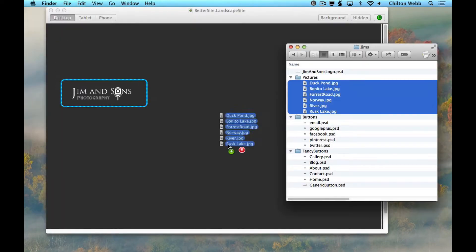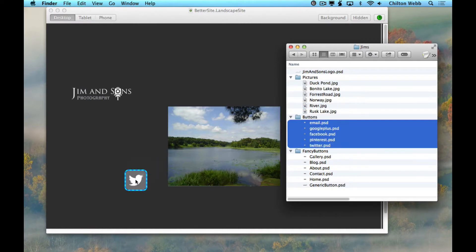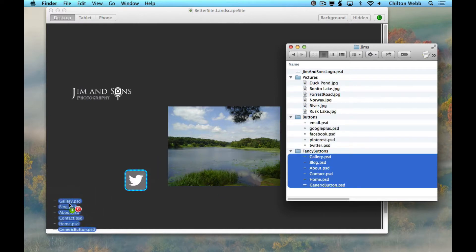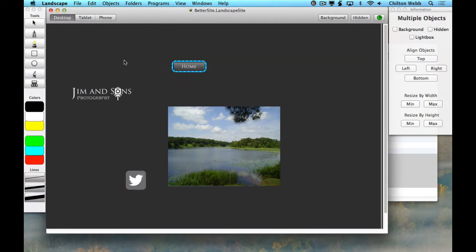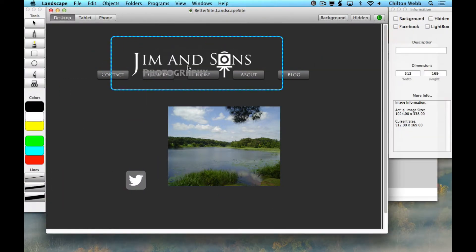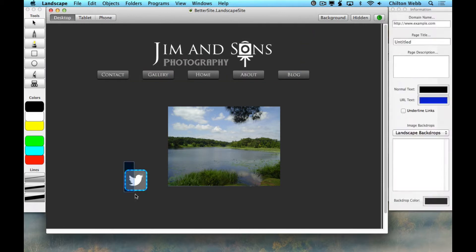Take some of the stuff you want on your web page and drag it into Landscape. Landscape supports all major graphics formats including Photoshop files.